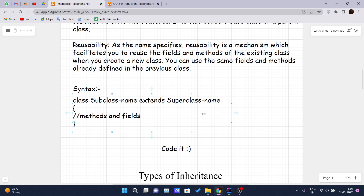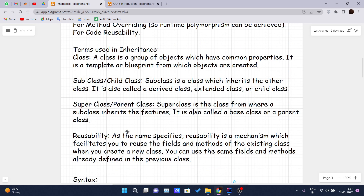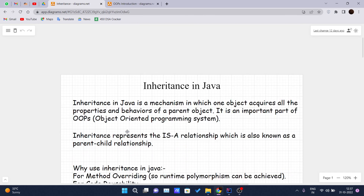For achieving inheritance in Java, the syntax is: write the keyword 'class' followed by the subclass name, then the keyword 'extends', followed by the superclass name, and inside the curly braces you can write or inherit the properties which you want to inherit from the parent class. 'extends' is the keyword used to achieve inheritance in Java.